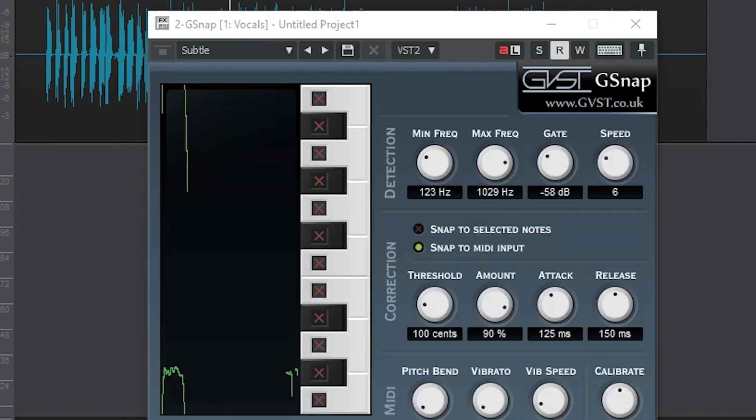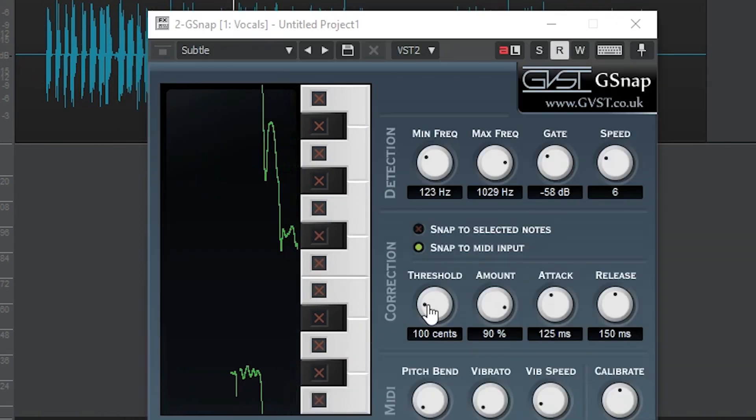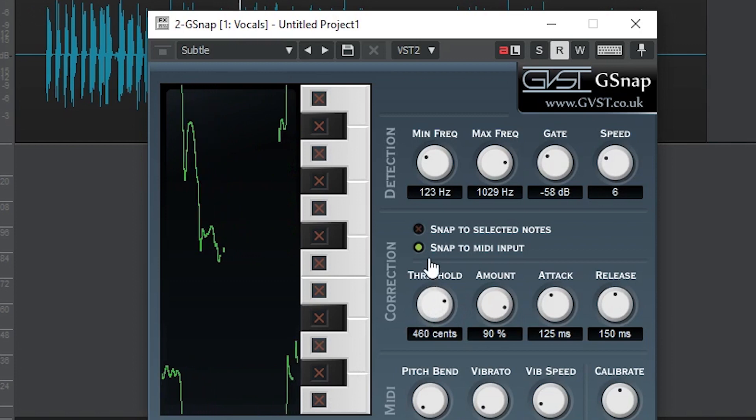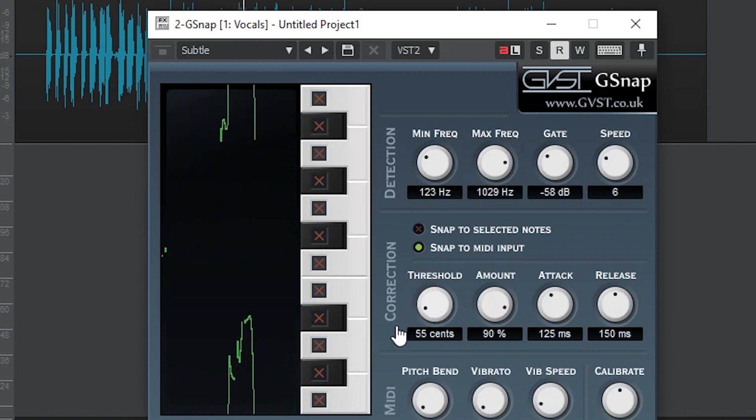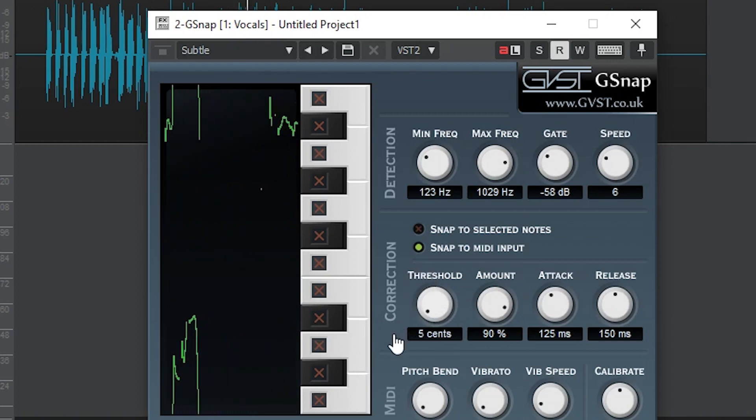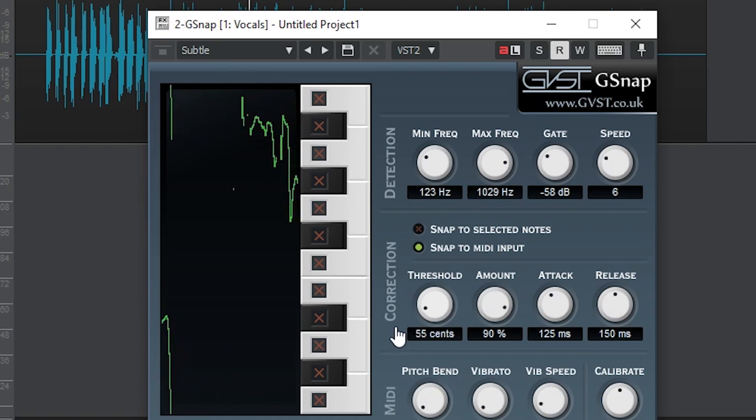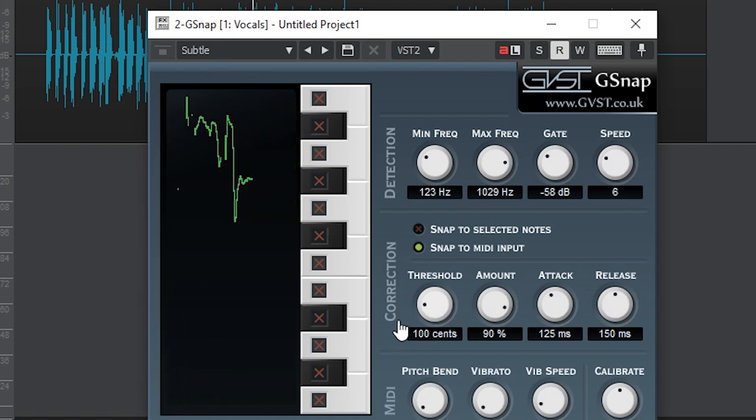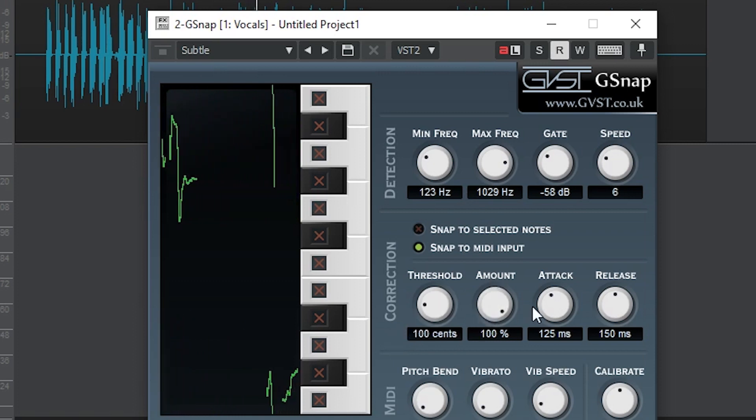Our next controls are the Threshold, Amount, Attack, and Release for actually altering the note. Threshold determines how much around a specific note it will snap. So right now it's set to 100, which is one semitone snapping region around our note. Outside of that, it won't snap.